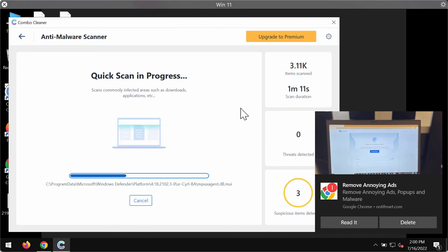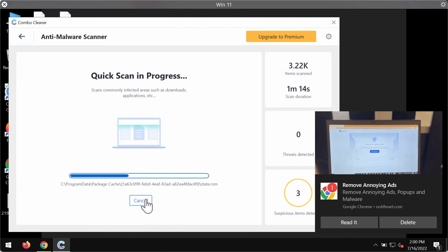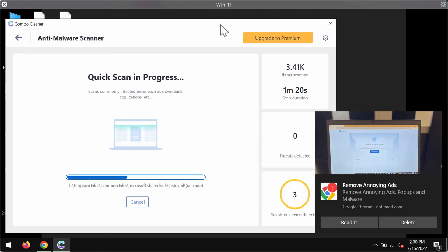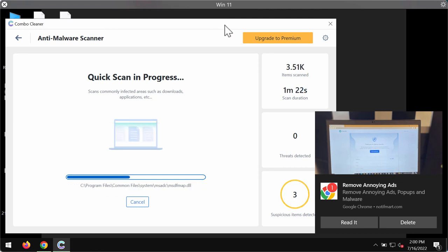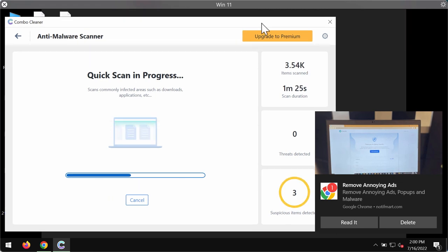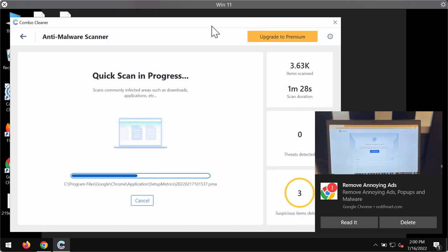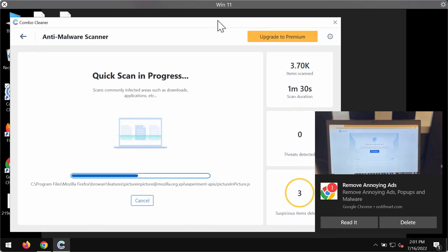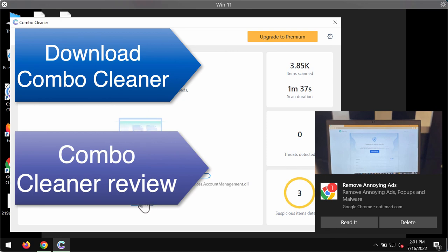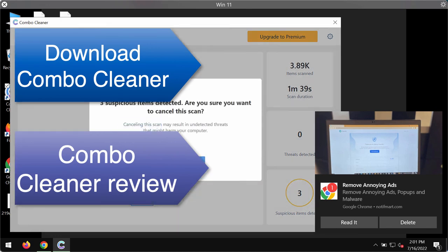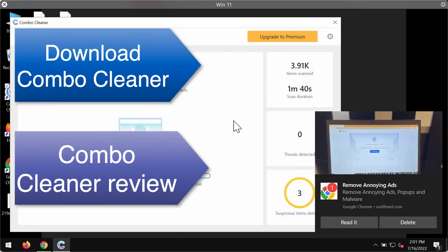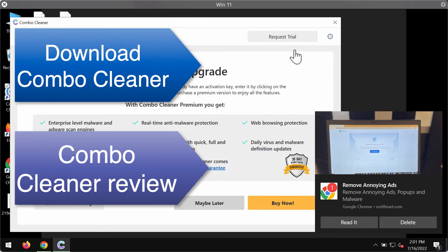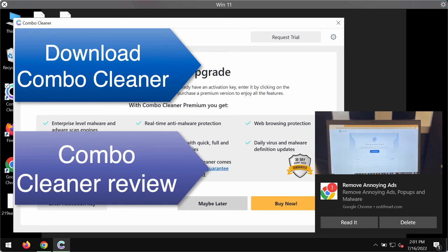However, I do recommend that you consider upgrading to the premium license of the program. This is the best solution to keep your files always safe and secure with the premium license of ComboCleaner. Furthermore, ComboCleaner will always protect your entire system from any other malware, adware, or ransomware attacks. So as I said, at the end of the scan you'll see the information about threats. I recommend that you upgrade to premium. This is the best solution to keep your system always protected.